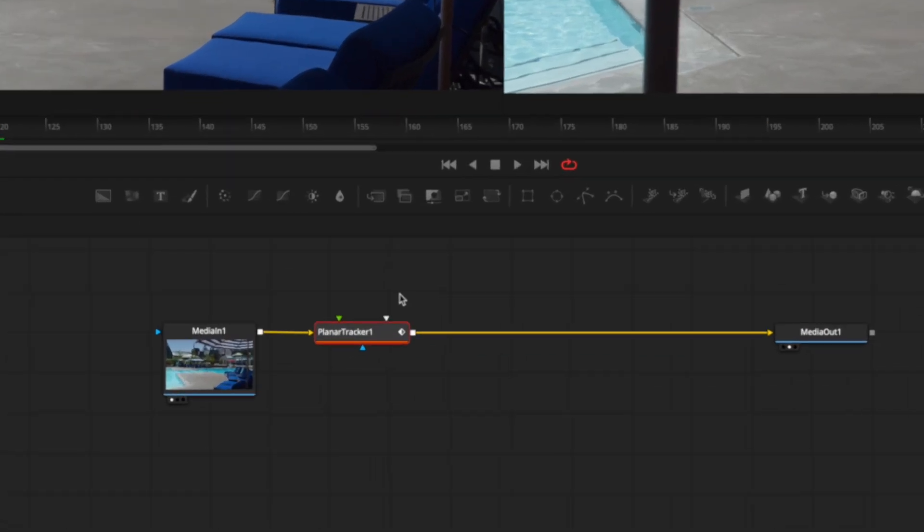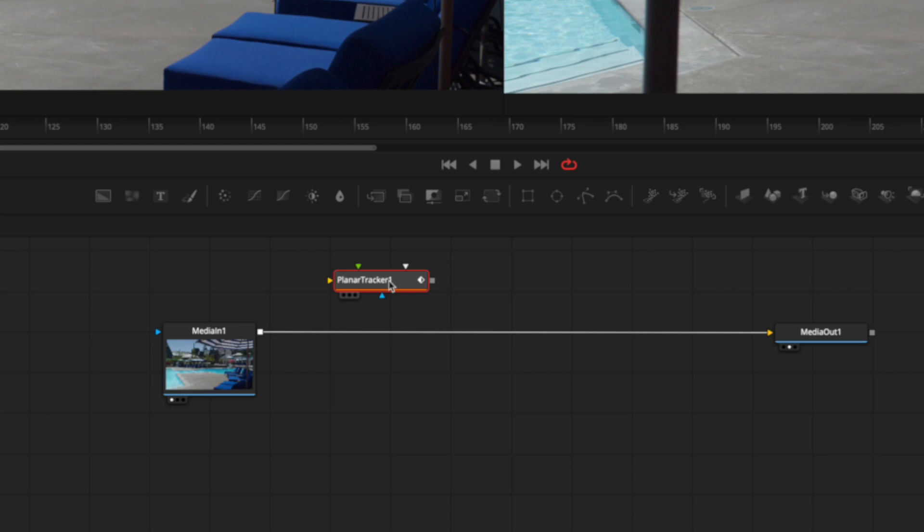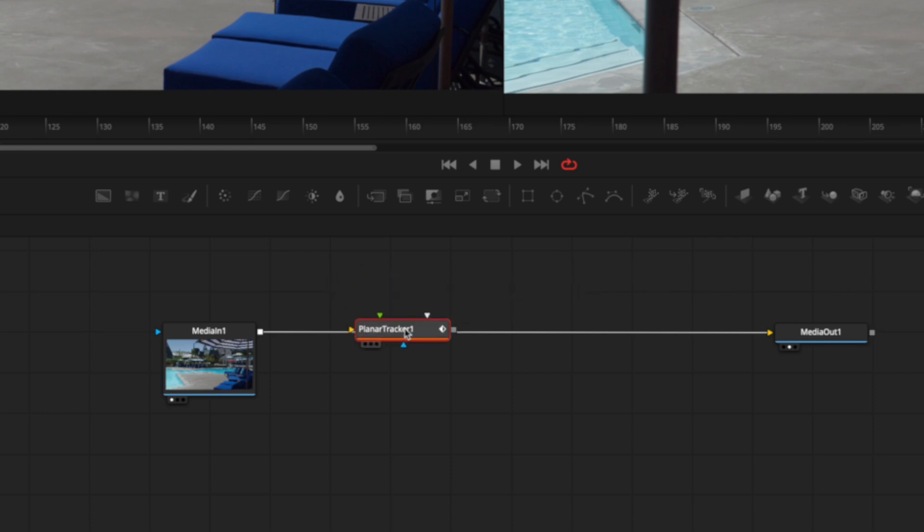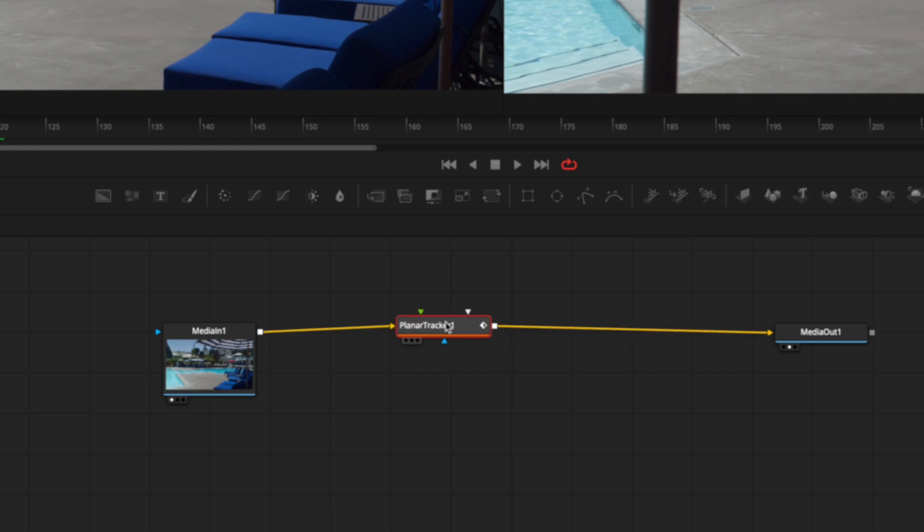Now, if you added this and you found it didn't get added to the node tree because you hadn't selected the media in one node, it might've come in something like this where it's not attached. Just hold the shift key down and drag over it. When it changes color, it'll attach.